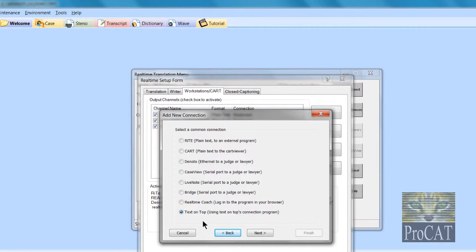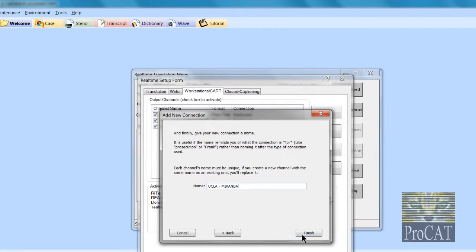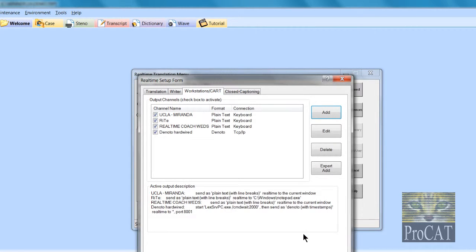Text on top, which is for streaming. Click next and this might be UCLA Miranda because that's the name of my student that I'm using this with. So there you have it.